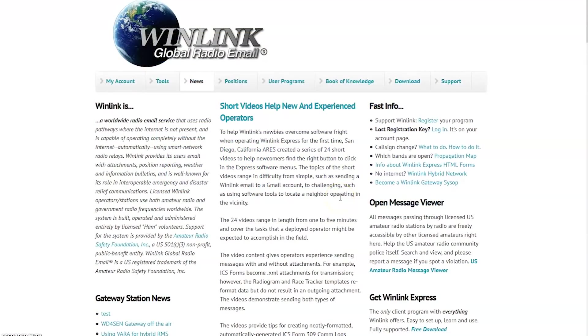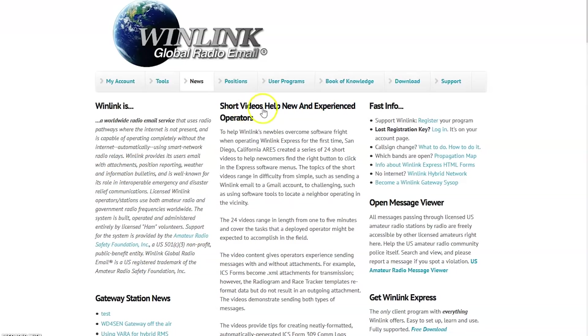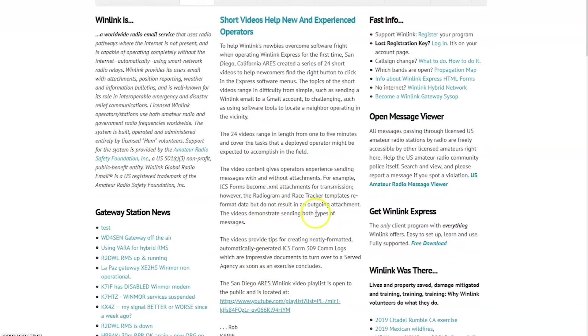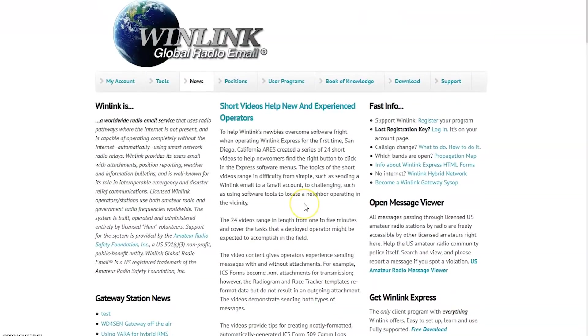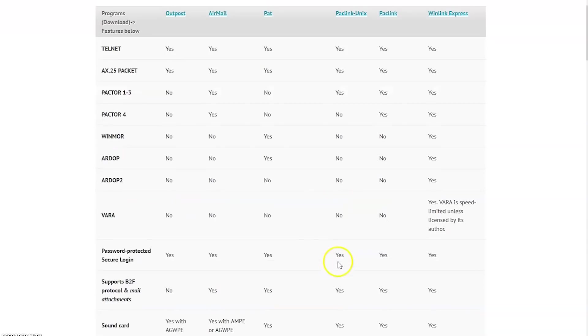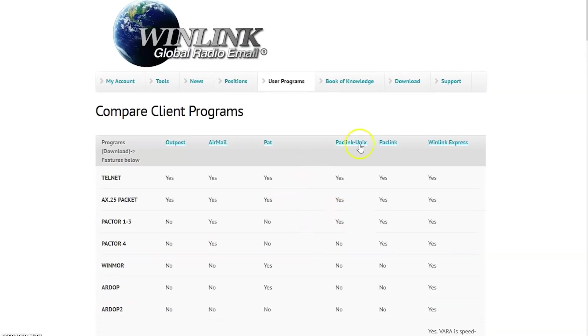The link is in the description of this video, winlink.org. And on this page, there's some information you can read about gateway, station news and stuff like that, what it is. And I just saw this short videos help new and experienced operators. Of course, that's why I'm here is making videos. So this is a great idea to do this and update from the last video I did. If you go to user programs, this is where you would download it. There's several programs here, Outpost and some other stuff. And it shows you the abilities and the features of those programs.